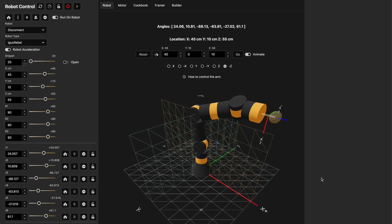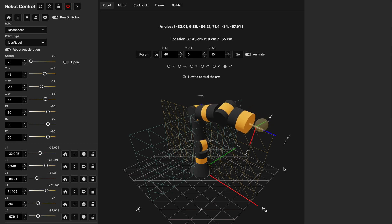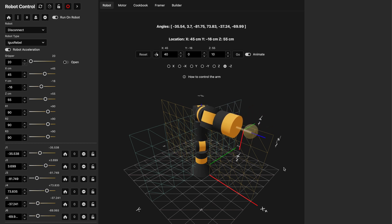We're going to take a look at the control software for the iGus Rebel robot as well as the AR robot. As we can see on the screen there's a simulated arm. If I take my cursor and click on the screen I can actually use the up and down arrows to move the robot on the Y and negative Y axis.